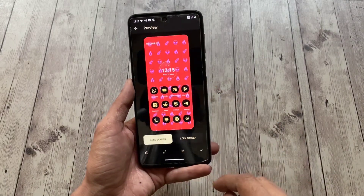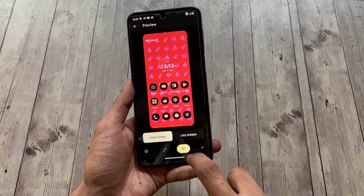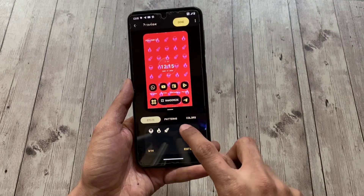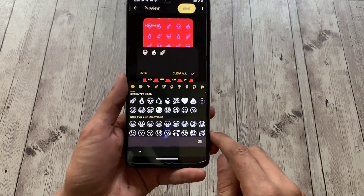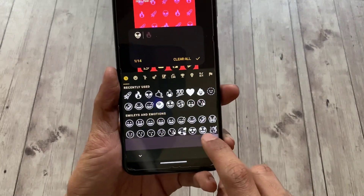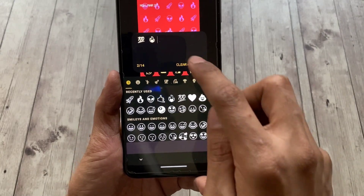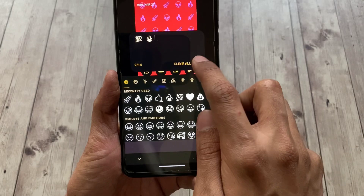Tap the edit icon on the bottom to customize the wallpaper. You can choose up to 14 emojis, unlike iOS 16 which lets you choose only as many as six emojis.